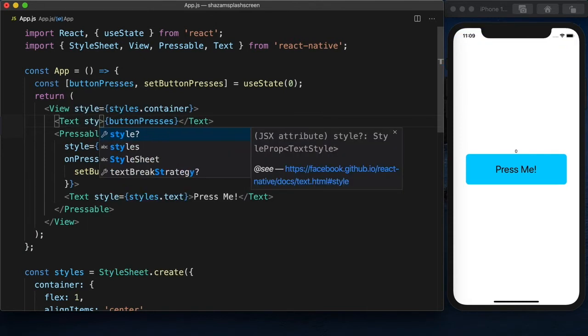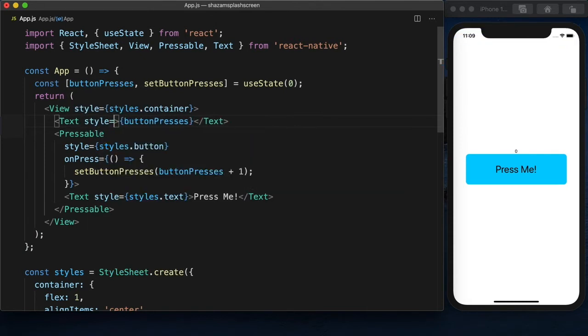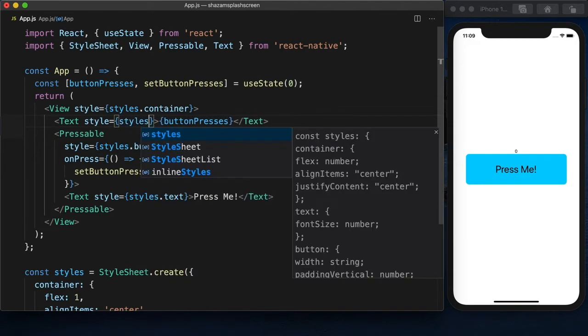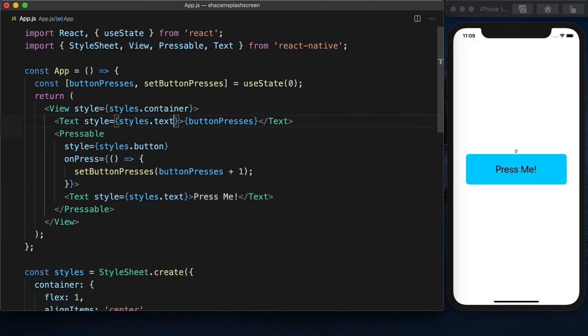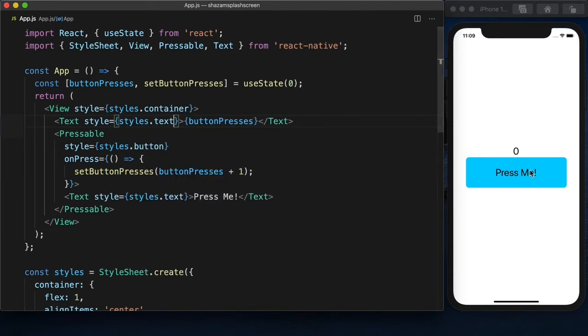Let's make that a little easier to see. Okay, so we press the button, and it's incrementing. So our button is working.